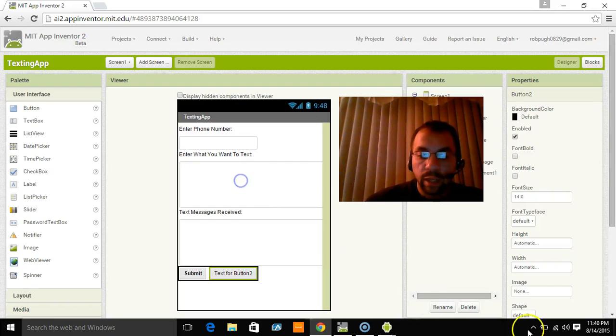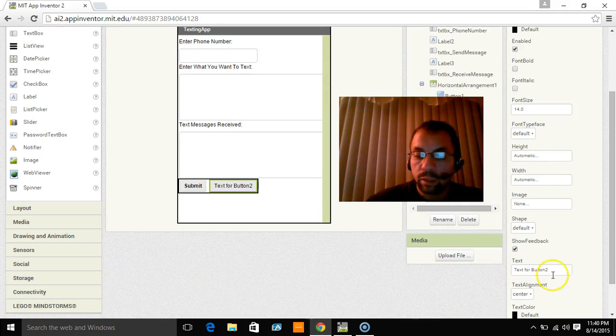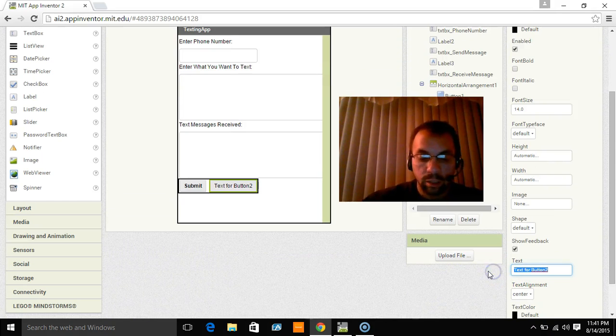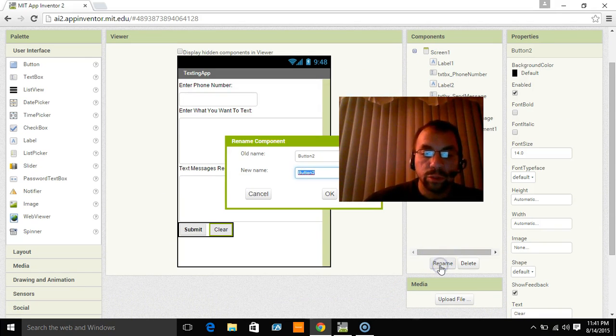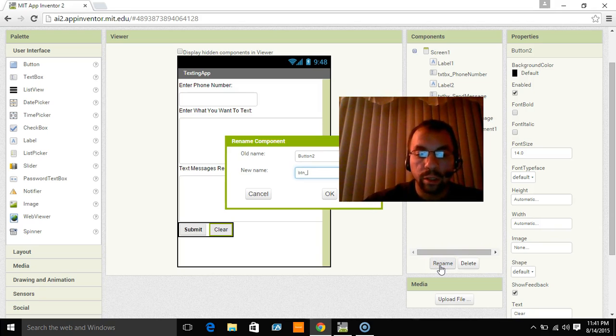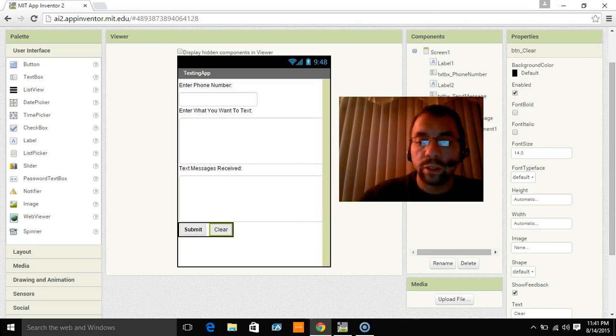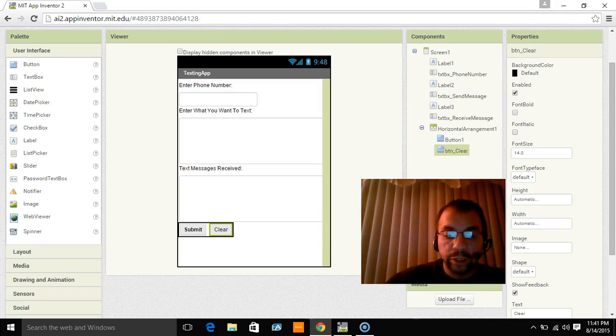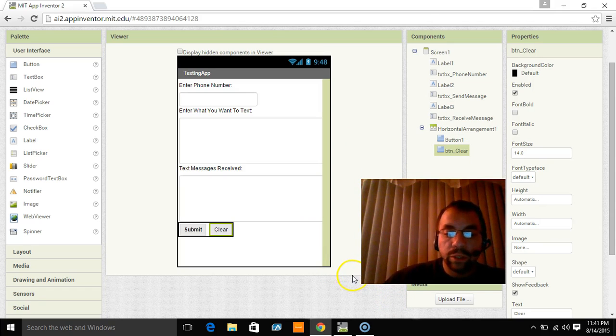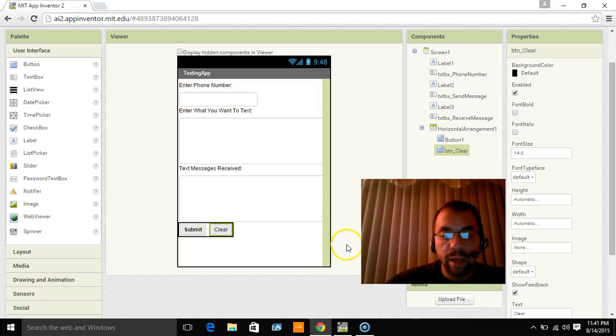And we're going to name this button clear. We're going to put the text there. We're going to rename it to button clear. And that other area you saw come up again was my emulator crashing, which I'll reload before the next video. It does that all the time. So I would suggest the MIT AI2 companion. But for this tutorial, having everything on the computer is just easier.